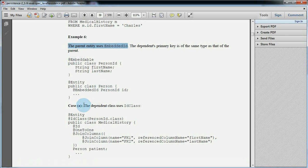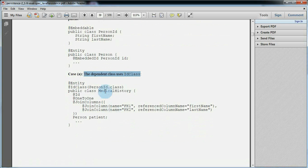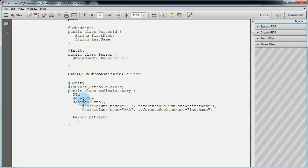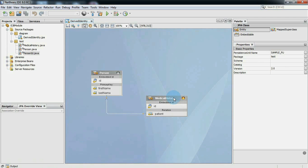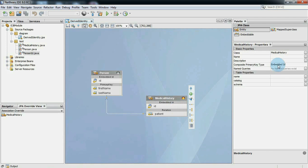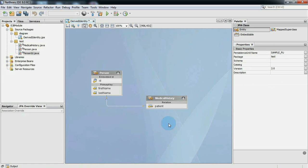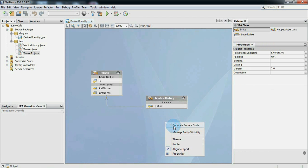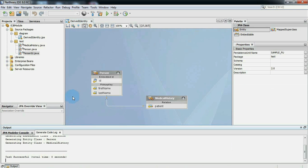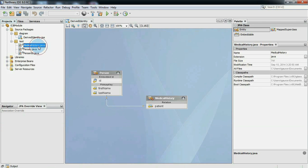As specified in example 6 case A, medical history uses ID class to represent the composite primary key. So we will set the composite key type property to ID class. Now generate source code again and compare it with example 6 case A given in JPA's specification.